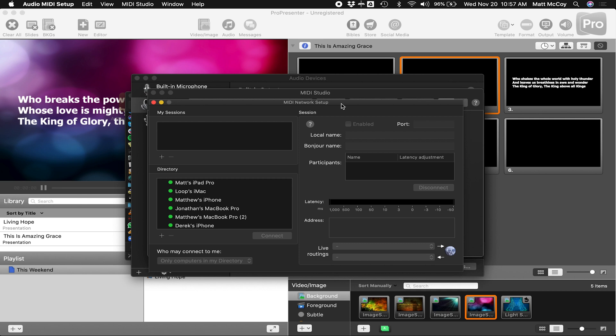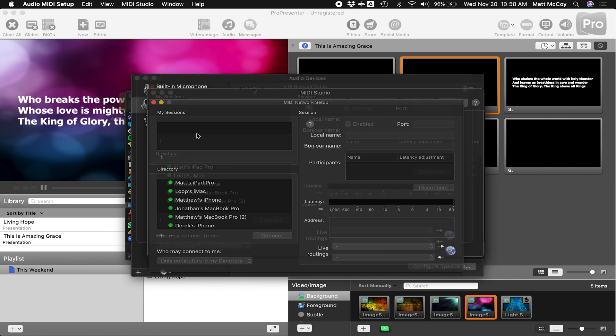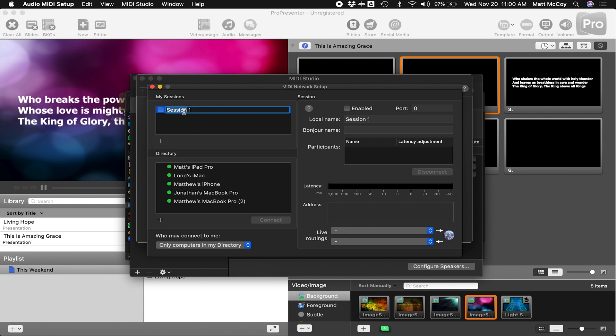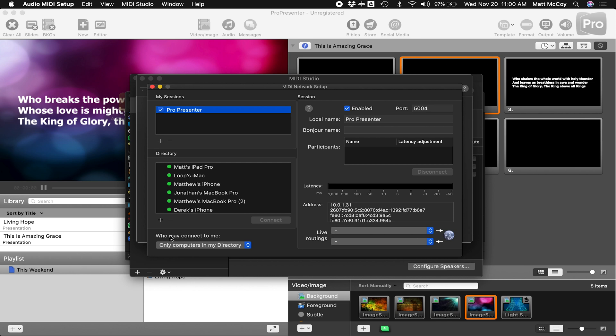What we're going to do here is we're going to create a MIDI network that our iPad running Prime can connect to over the wireless network. So where it says My Sessions, click on the little plus sign and go ahead and rename this. We can call this ProPresenter. And click on the little box to activate it. Then under who may connect to me, change this to anyone.